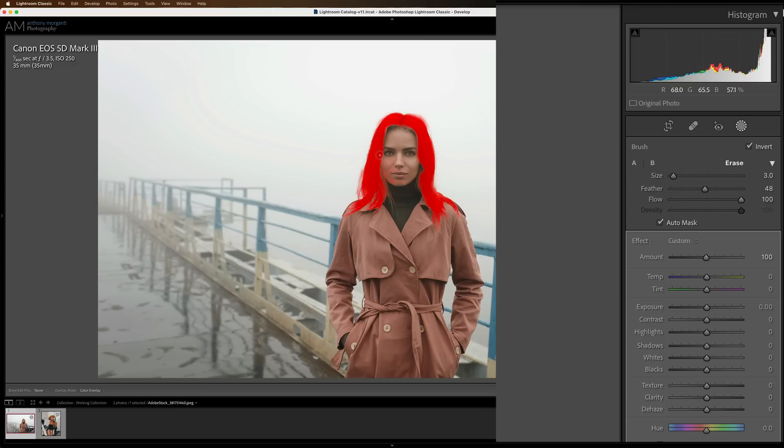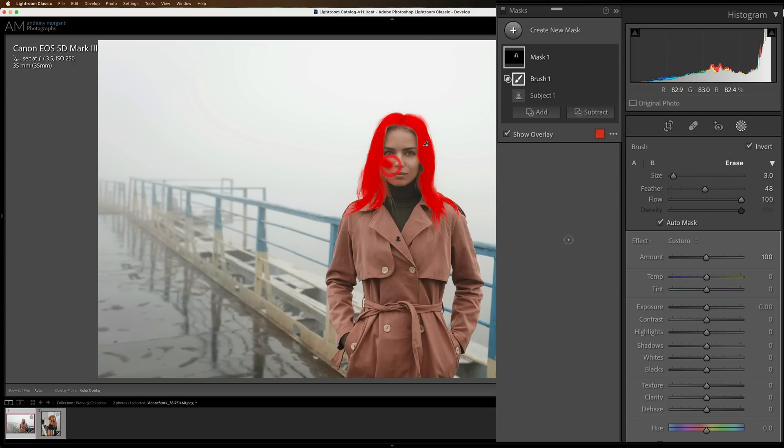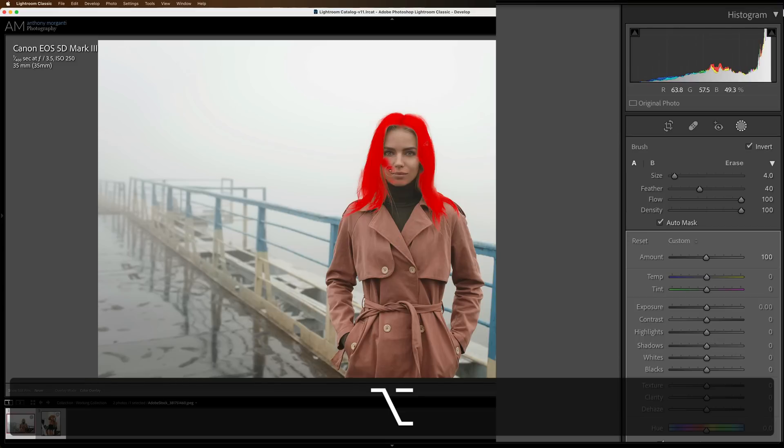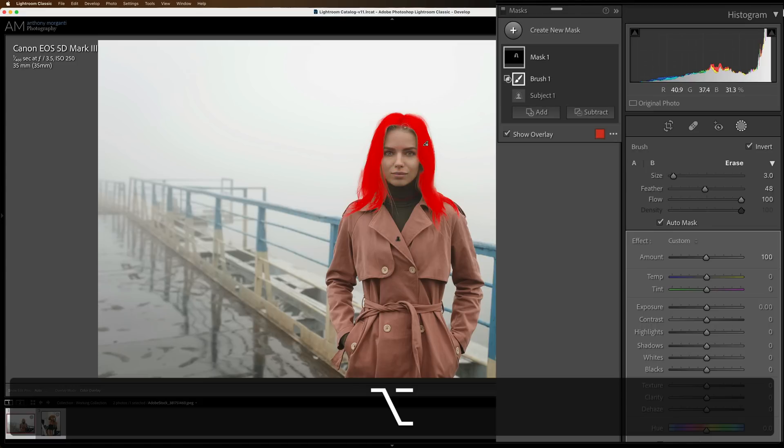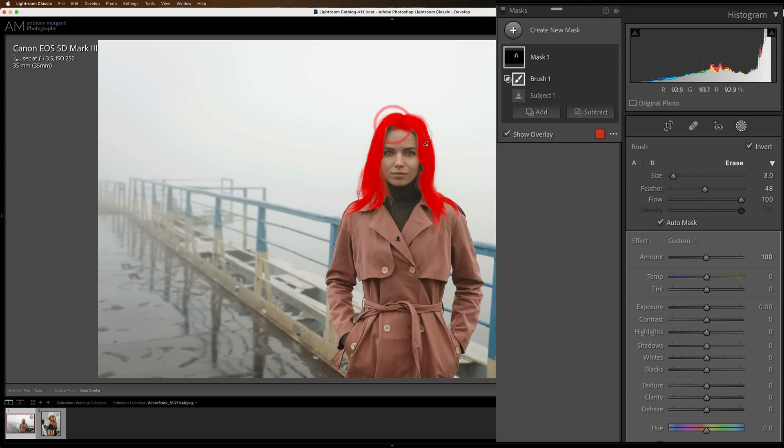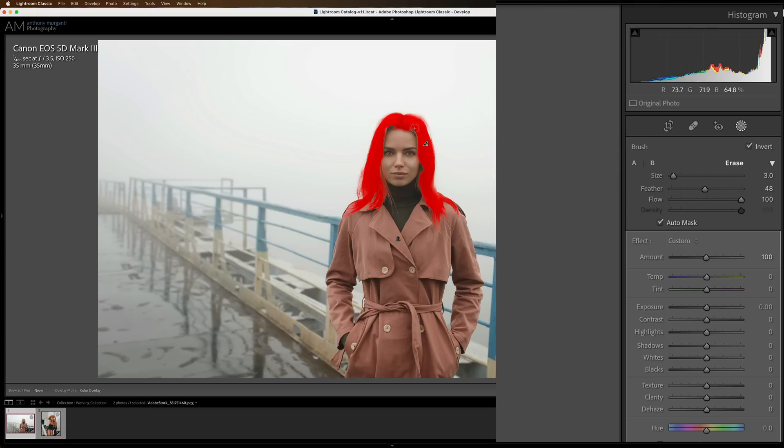So I'll come over here. Now if you find you make a mistake and you accidentally hit like her face like right there, what you can do is get a minus brush. And to do that, hold the Alt or Option key, Alt if you have a PC, Option if you have a Mac. And with the minus brush, you could erase the areas where you don't want it applied. I'm going to erase it from there.